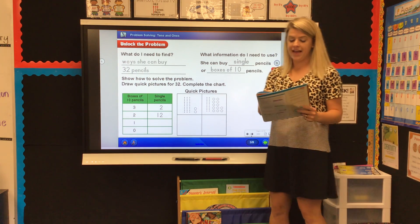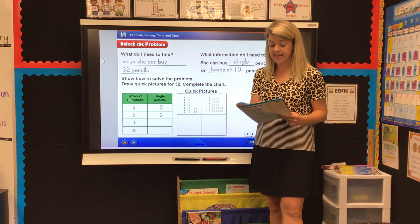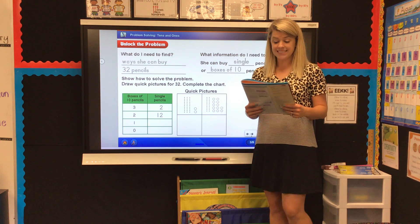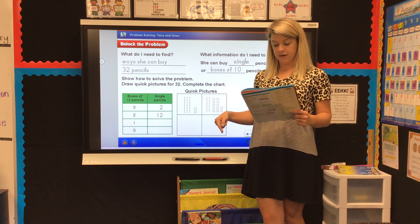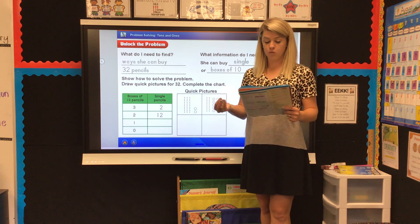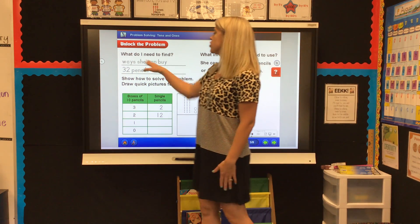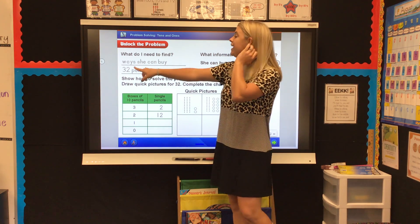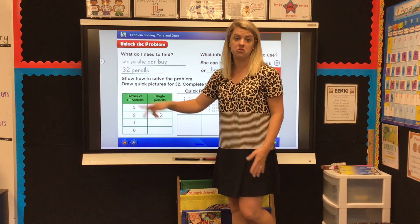Looking at the top of your page, it starts with the word Gail. Track fingers and read: Gail needs to buy 32 pencils. She can buy single pencils or boxes of 10 pencils. What are some different ways that Gail can buy 32 pencils? The first thing we're looking at is what is our question asking us — what do we need to find? We need to find ways she can buy 32 pencils — what are the different options Gail has.